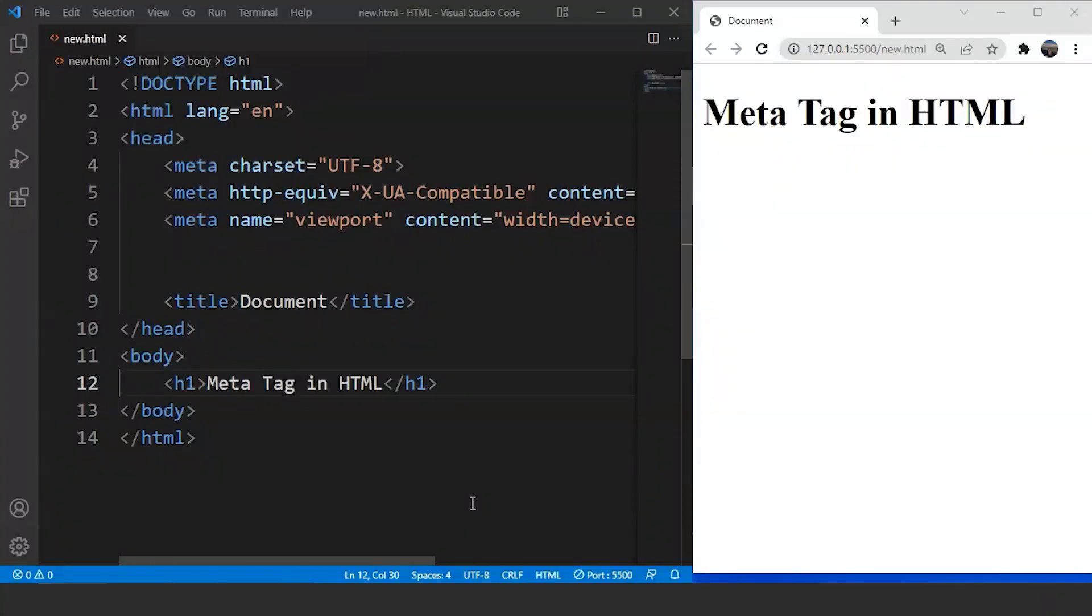Till now we have covered different types of tags present in HTML. We came across the formatting tags and the phrase tags present in HTML. In the last part we also covered the differences between these tags.